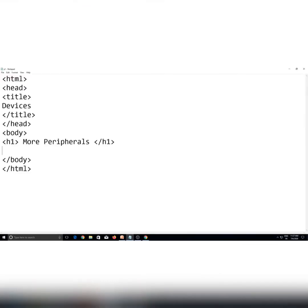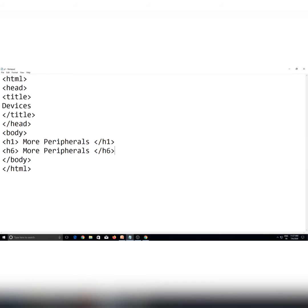H1 tag sabse largest size ka heading deta hai, aur h6 sabse smallest. So jab aap h1 se h6 tags mein move karte hain, to aapke heading ka jo size hota hai, voh decrease hota jaata hai. For example, agar main yahaan par h6 tag use karke same heading likhun isi page par, so we can see the difference between the two heading sizes.